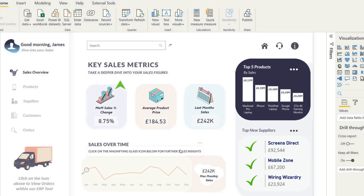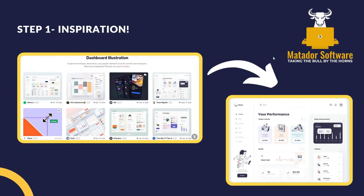First of all, we're going to look to replicate this Power BI dashboard I've built, which is actually based upon inspiration I saw from a UI dashboard on Dribbble. Dribbble is a great site if we want to regularly look for inspiration to present our dashboards in a way that would entice end users, increase buy-in with stakeholders, or just communicate our information really effectively.